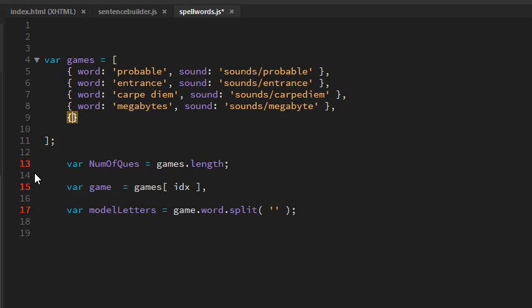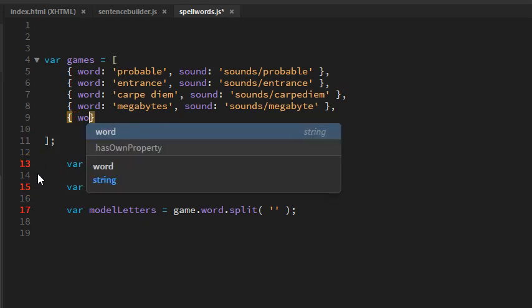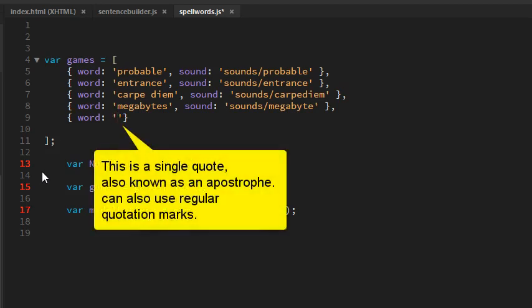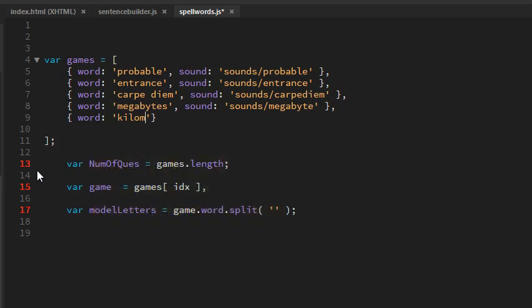Once we have our curly brackets in place, we type out the word 'word.' Then we need a colon, a quotation mark, and it automatically puts in double quotation marks. Then we need a word. Let's just go with 'kilometer.' Once we have that, after the apostrophe, the second apostrophe, we put a comma.